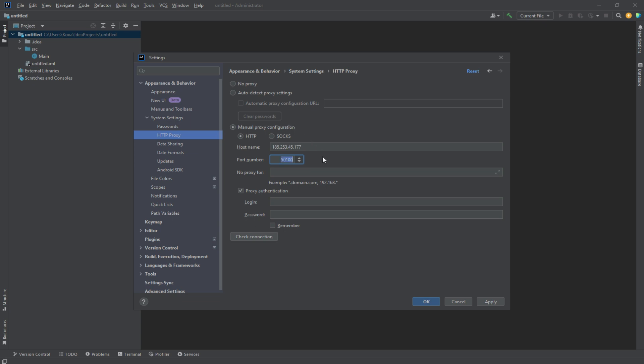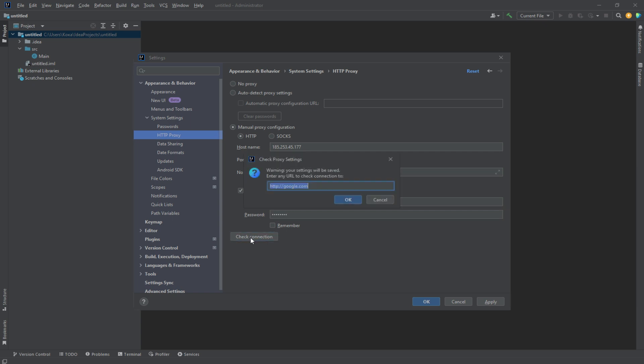My proxy supports the 50100 port. If you're using a private proxy, check the Proxy Authentication option and provide the authorization proxy data. For free proxies, username and password are not required.